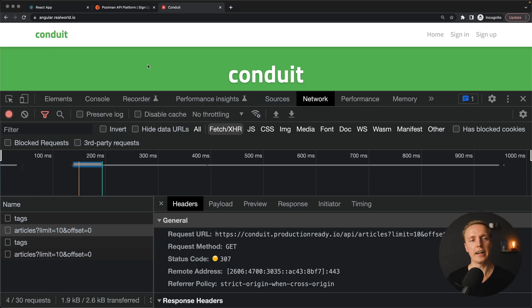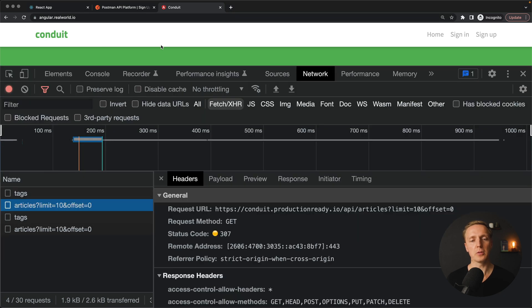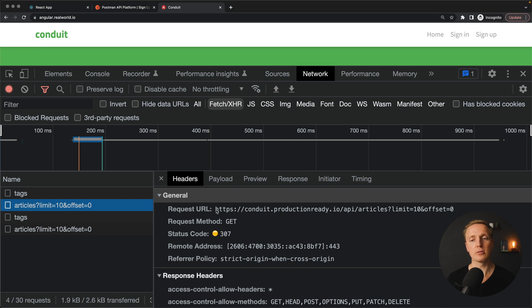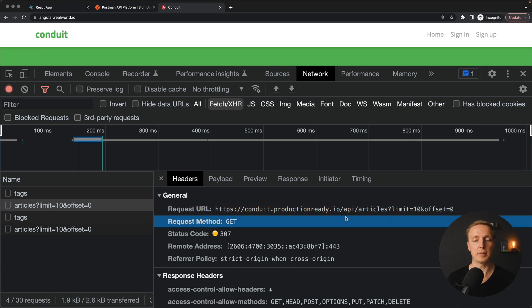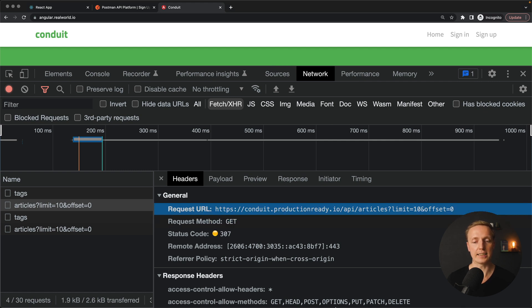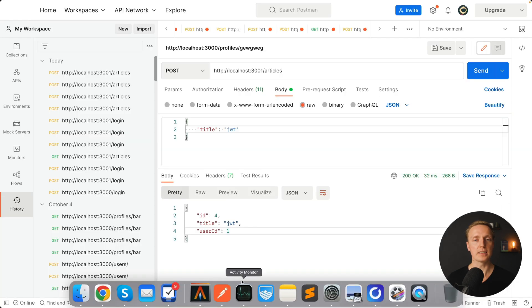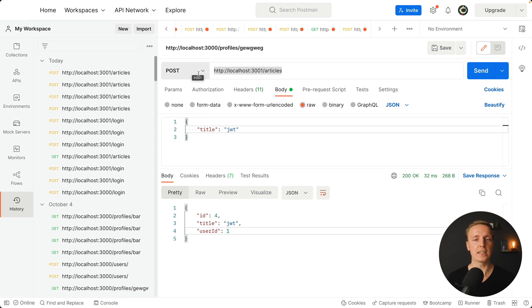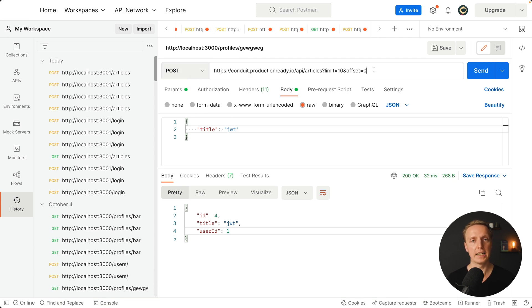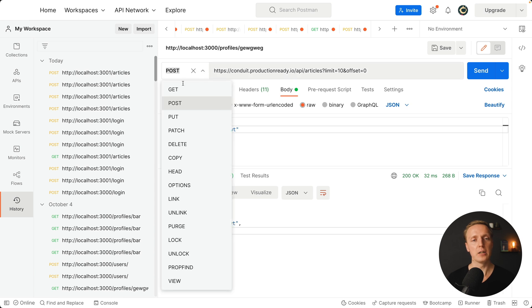Here I opened for you angularrealworld.io and we want to test some requests from here inside Postman. As you can see here to get a list of articles we have this URL conduit in production radio.io slash api slash articles. We can simply jump inside Postman and paste our URL that we want to get. On the left we can change the method that we are using.